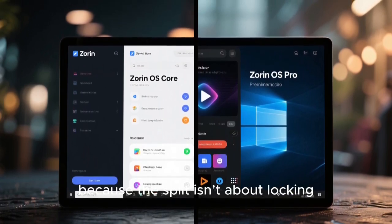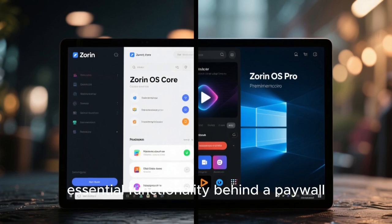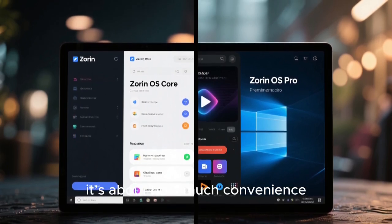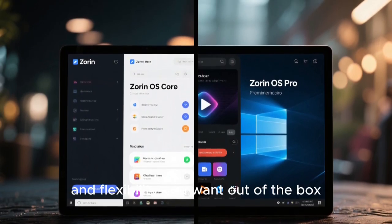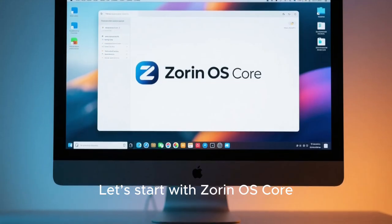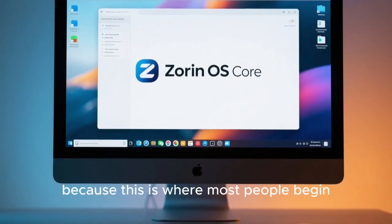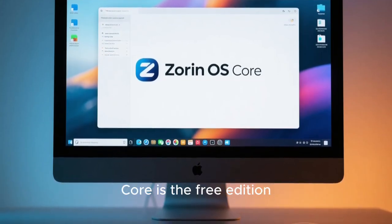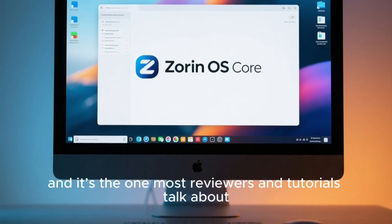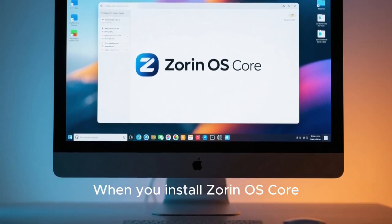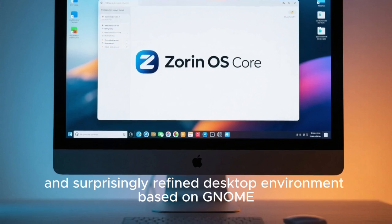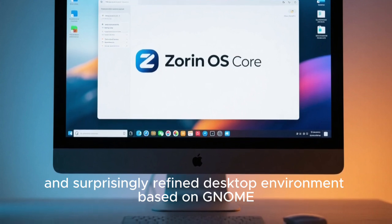Because the split isn't about locking essential functionality behind a paywall. Instead, it's about how much convenience, visual polish, and flexibility you want out of the box. Start with Zorin OS Core, because this is where most people begin. Core is the free edition, and it's the one most reviewers and tutorials talk about. When you install Zorin OS Core, you get a modern, clean, and surprisingly refined desktop environment based on GNOME, but heavily customized by the Zorin team.